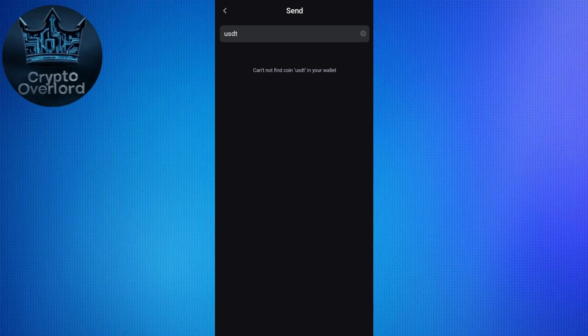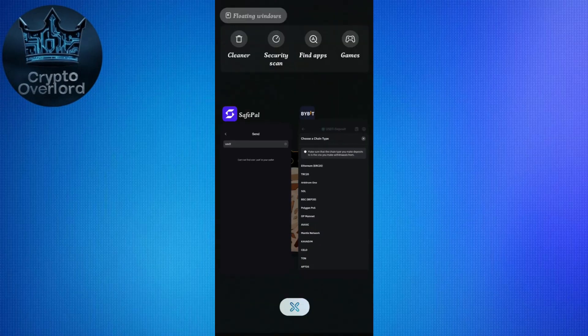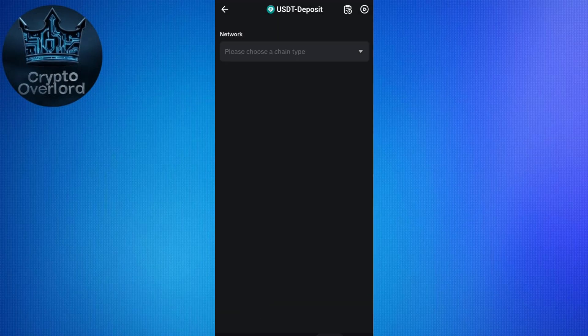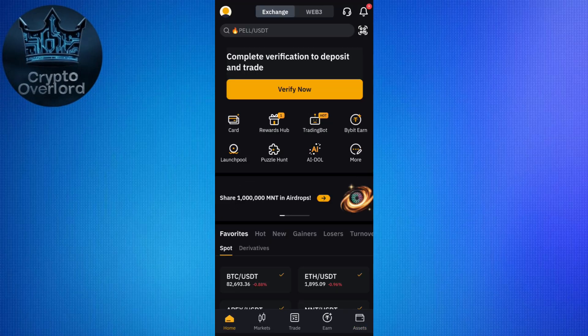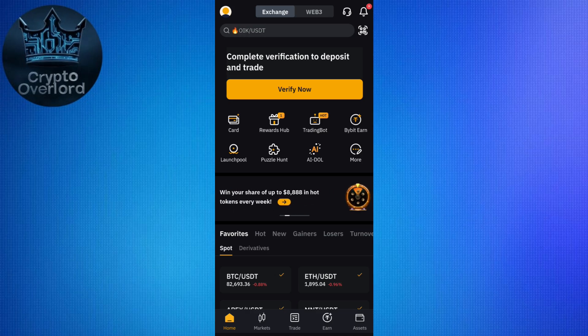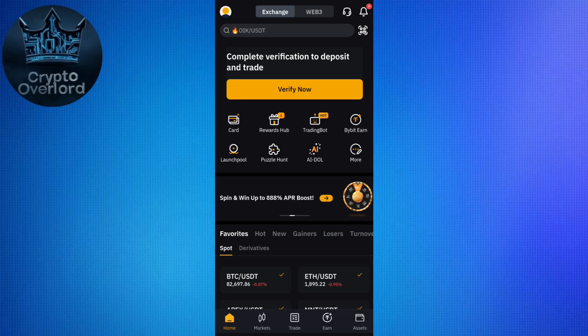Then wait for the transaction to be processed — it depends on the network speed but may take up to 5 to 10 minutes. Once you receive your money in your exchange — in my case in my Bybit account — you can sell your crypto from there.